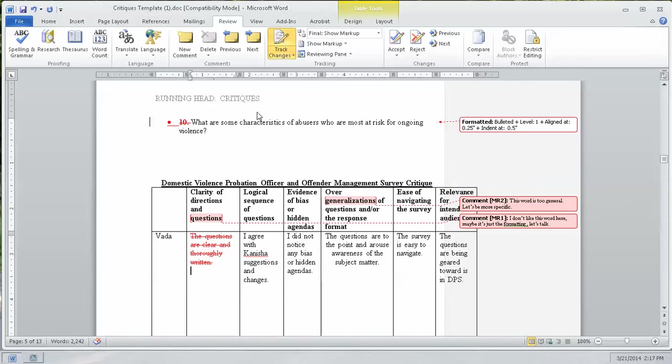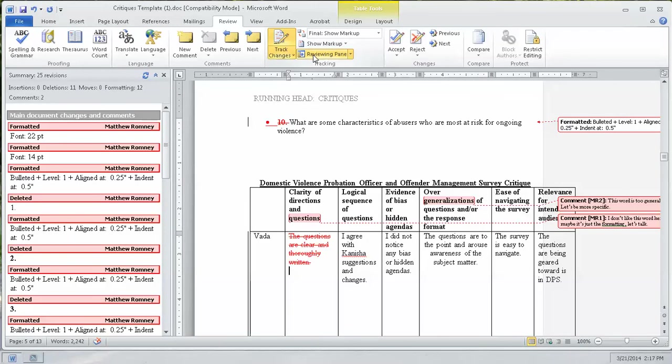Now, let's change roles. I'm no longer the editor. I'm now the document owner. So I want to come in and review these changes. So I'm going to click on the reviewing pane.